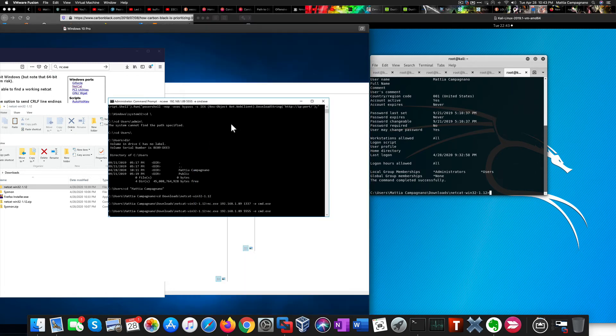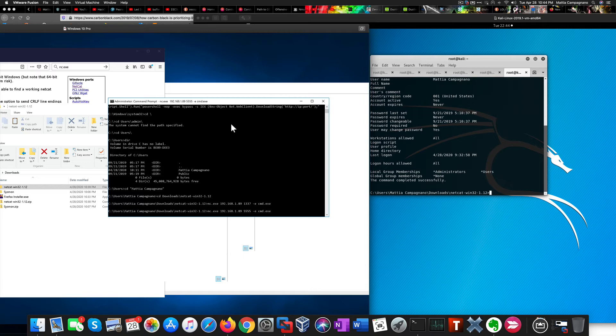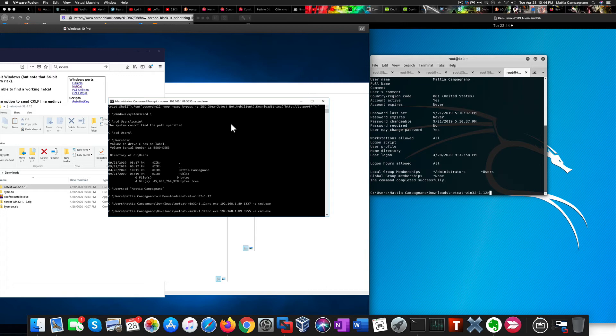So we can leverage a signed Windows executable, even though it's not always installed by default in Windows in this case, to obtain a reverse shell. You notice that Defender didn't do a thing and didn't detect the connection at all. That's because it's signed by Microsoft, so it doesn't raise any eyebrows.